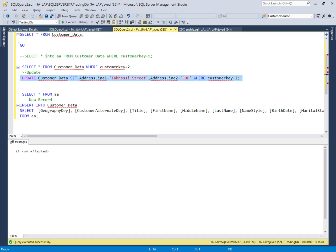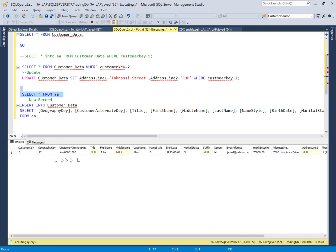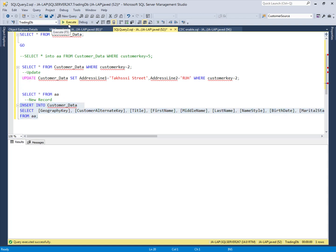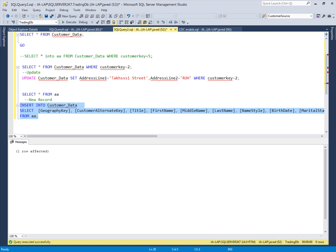Now I will insert one new record. I have a temp table with one new record and I will insert it into my source table. So we now have one new record inserted and one update in our source table. This data we will upload into our destination. We will see how to extract these modifications using the CDC feature and how to upload them to the destination.